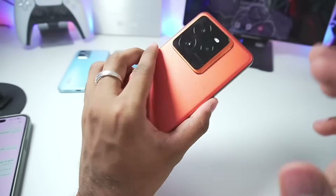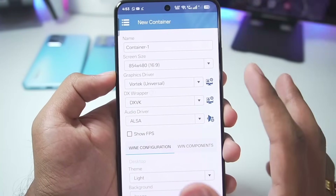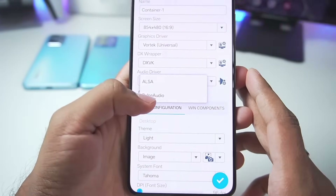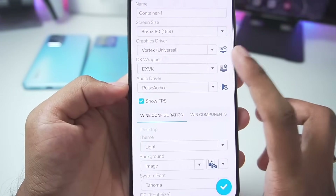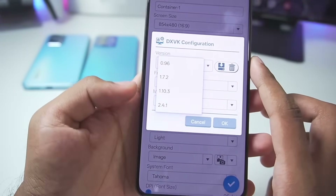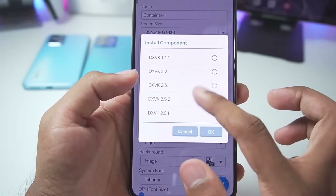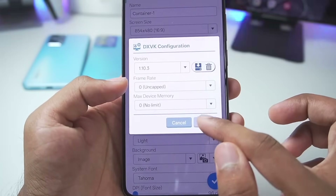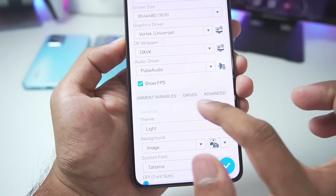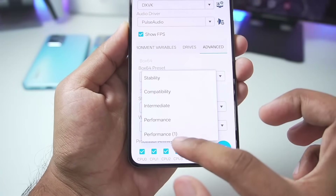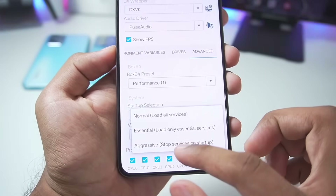The device I'm using is the Realme GT7 Pro, so the only graphics driver which works on this device is the Vortex graphics driver. For audio driver, set it to PulseAudio, enable show FPS. For DX wrappers, you can add the newest versions but we'll go with version 1.10 10.3 which is the default and works the best. Then go to Advanced Settings and set the Box64 preset to Performance 1, and set the startup selection to Aggressive.